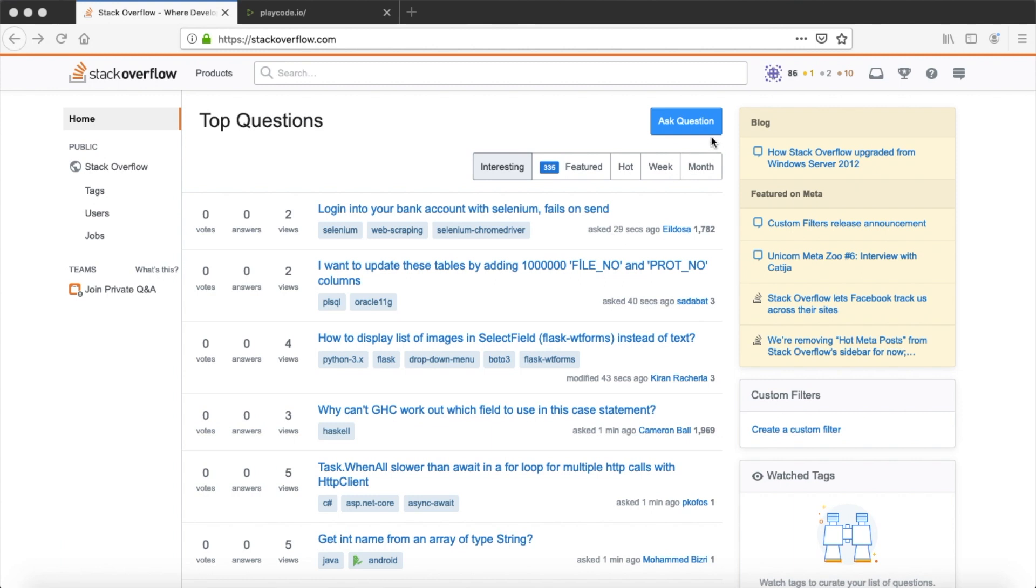So let's do it. Okay, now let's go to the computer and create the perfect Stack Overflow question. Okay, I'm logged into my Stack Overflow account. On the top we have a blue button. So let's click it and start asking question.